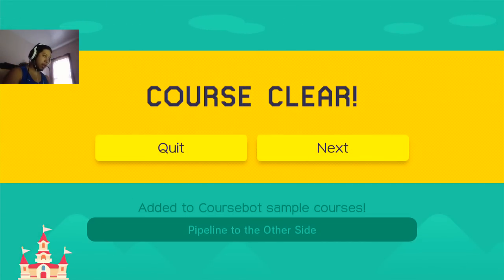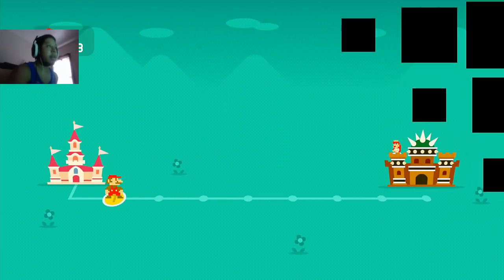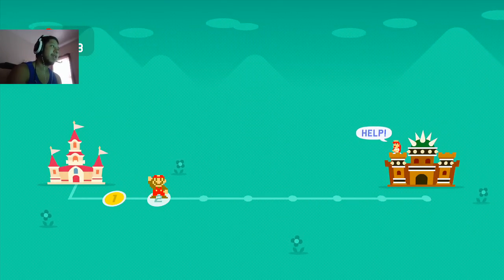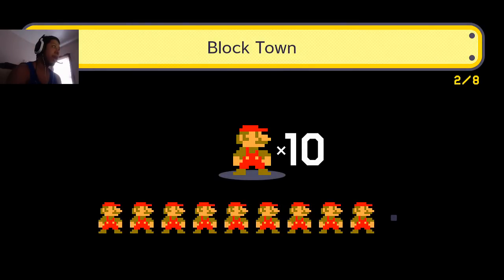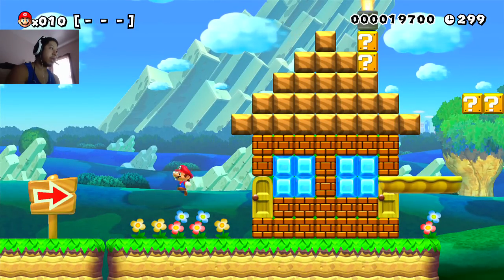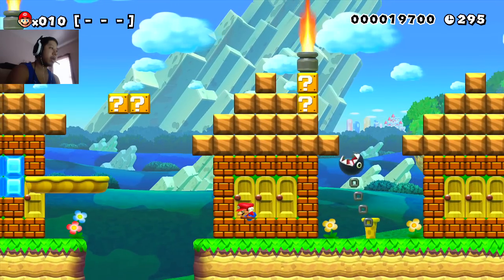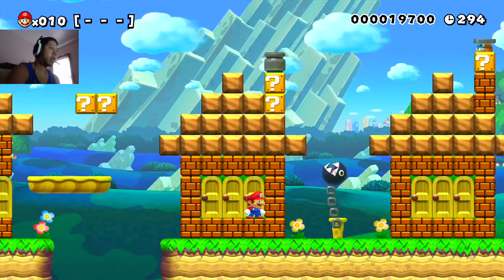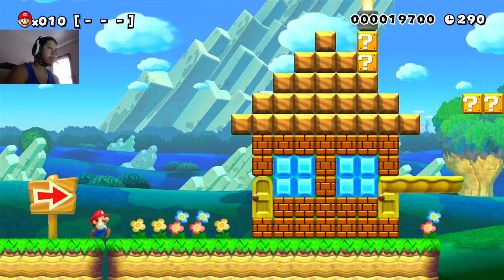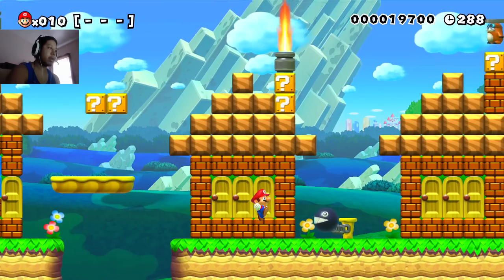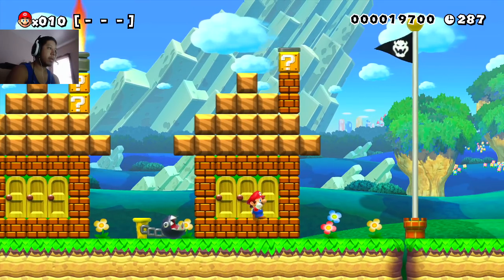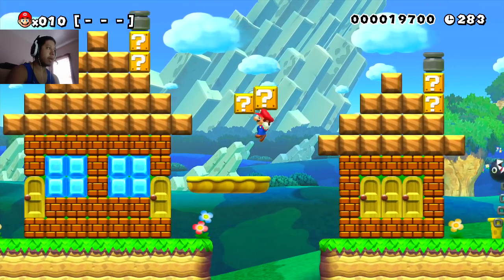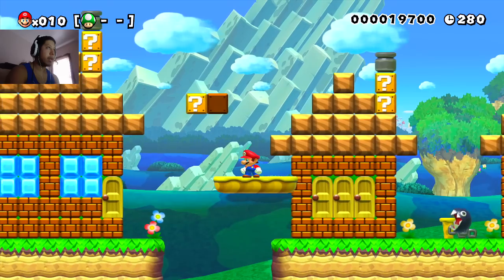Add it to course bot. Sample courses. All right. Let me click on next. Put my stylus right here. That was a cool level. That was a pretty cool level. I'm coming, Peach! Block Town. Okay. Ooh, we got a new style Mario here. I forgot how to do a spin dash. Oh. I totally forgot. Let's hold down. Did I do it? One-up. Thank you.